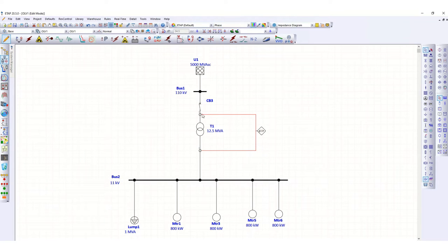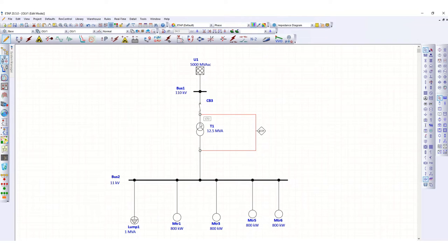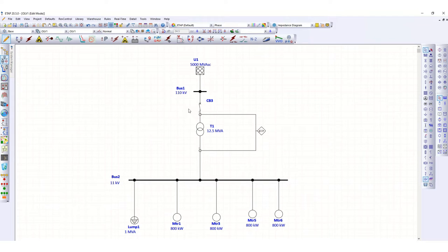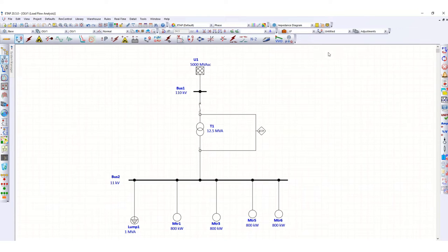This 87 relay will compare the CT secondary currents at the primary side and the CT secondary current passing through the secondary side. The current entering one side will equal the current outgoing from the other side. Now, to define the CT values, let's run the load flow calculation to check the current flowing through this path.